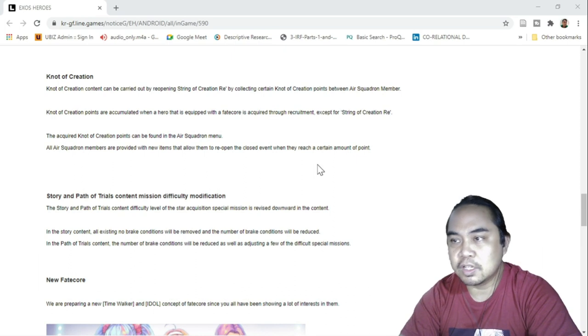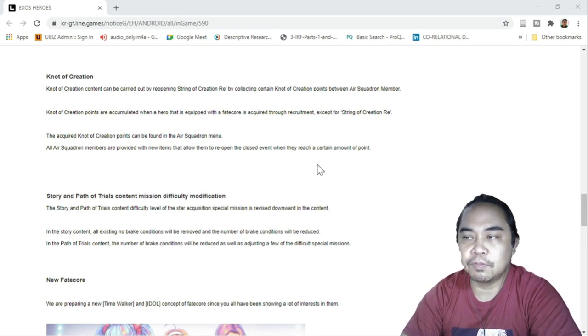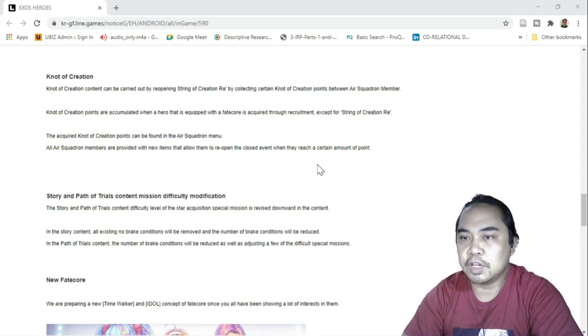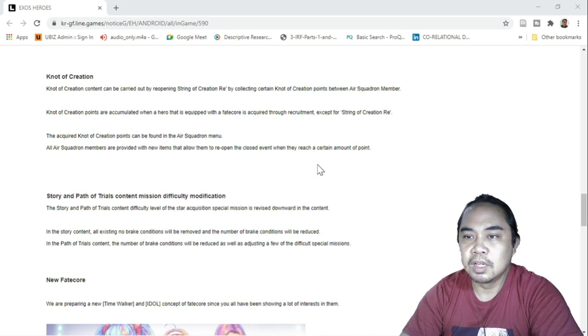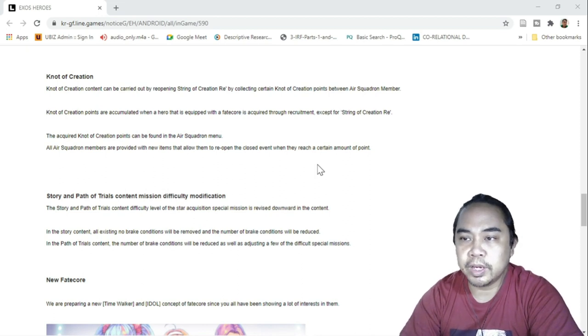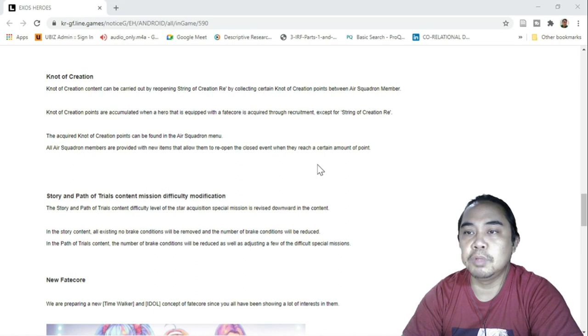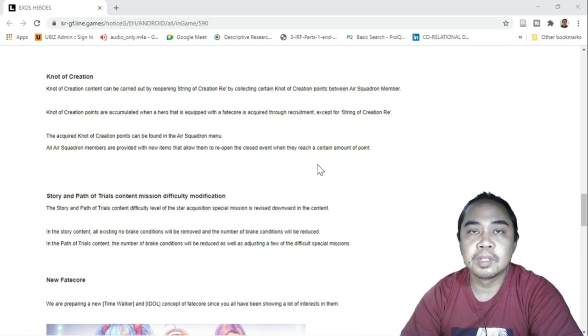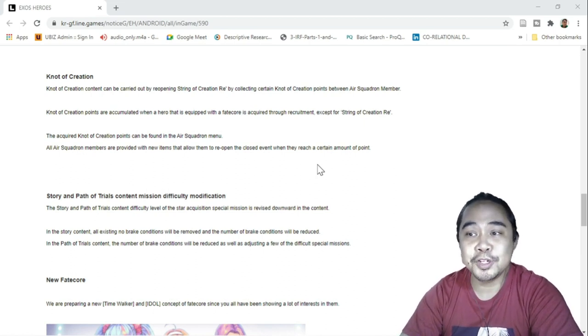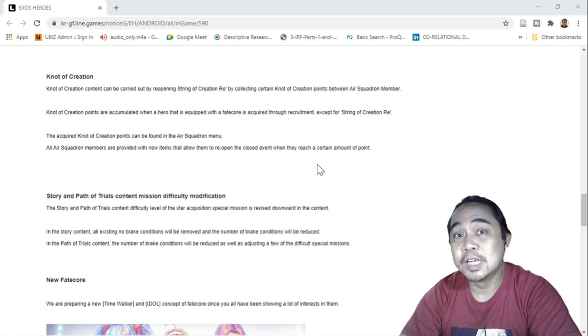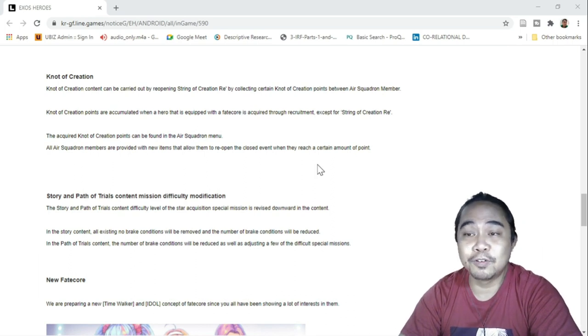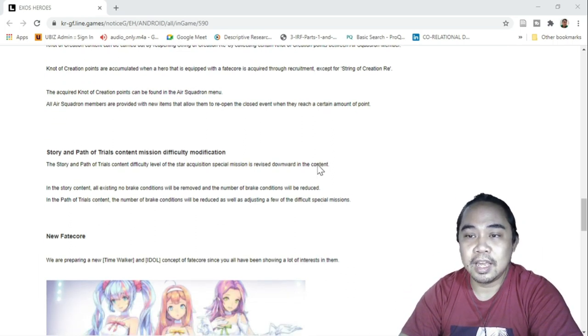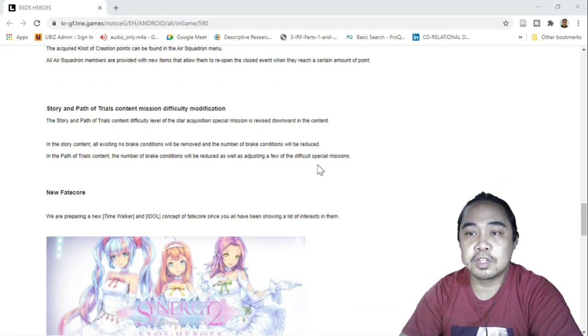I assume that the Not of Creation is to be accumulated so that we could open it. The core creation points can be found in the Air Squadron menu. So it involves cooperation between Air Squadron members. Take note for this to be done.